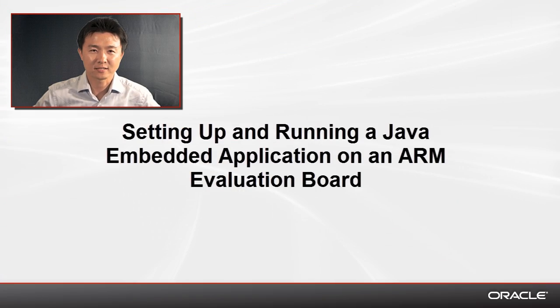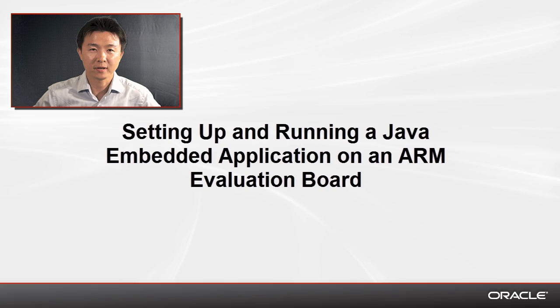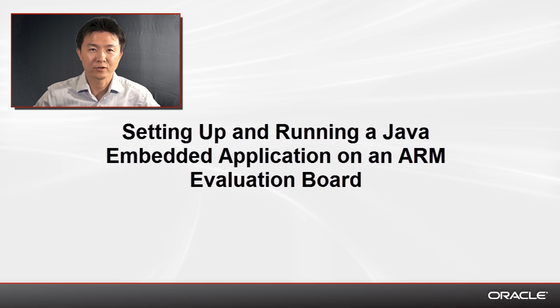Hi, I'm Sung Moon Jo, Senior Product Manager for Java Tools at Oracle. I will show you how to get started setting up and testing your Java embedded application on an ARM evaluation board.